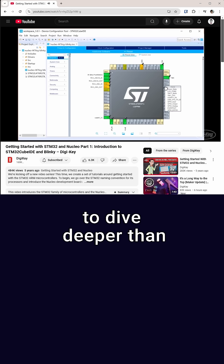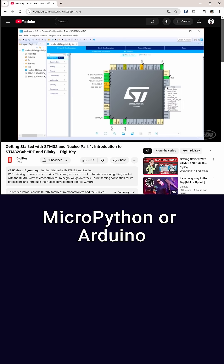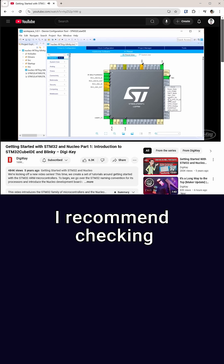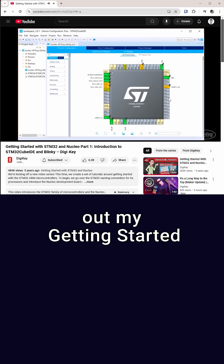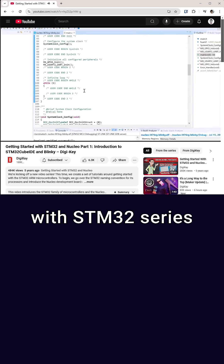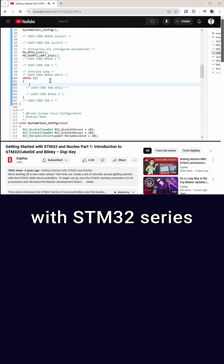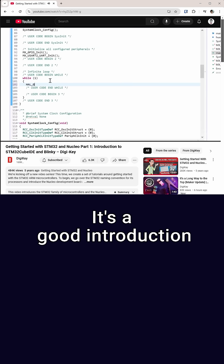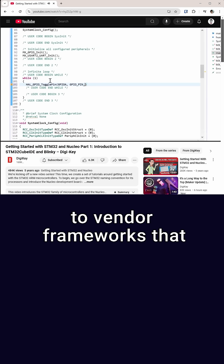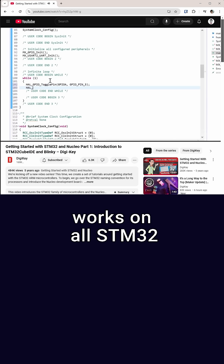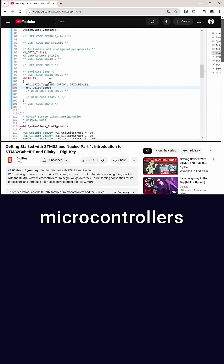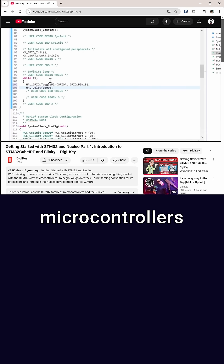If you'd like to dive deeper than MicroPython or Arduino, I recommend checking out my Getting Started with STM32 series. It's a good introduction to vendor frameworks that works on all STM32 microcontrollers.